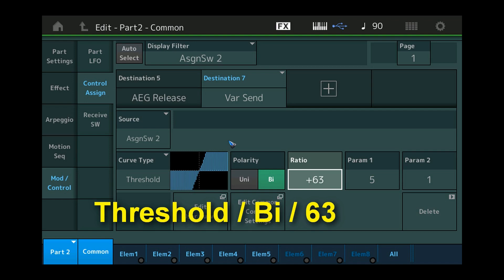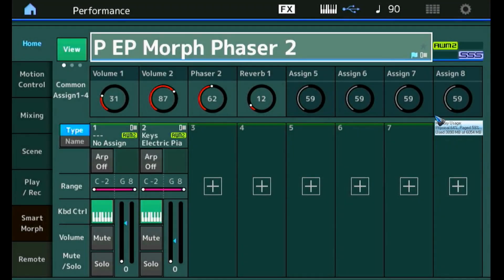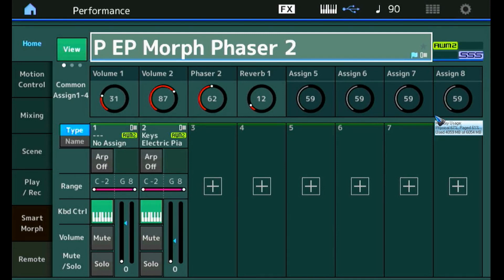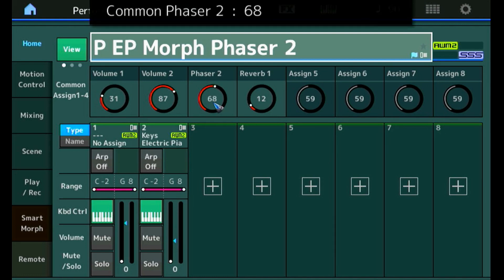First with the assignable button 2 switched off. And now I'm going to switch it on. That seems to work — assignable button 2 switches my phaser on and off. And still, I can use knob 3 to change the phasing depth.